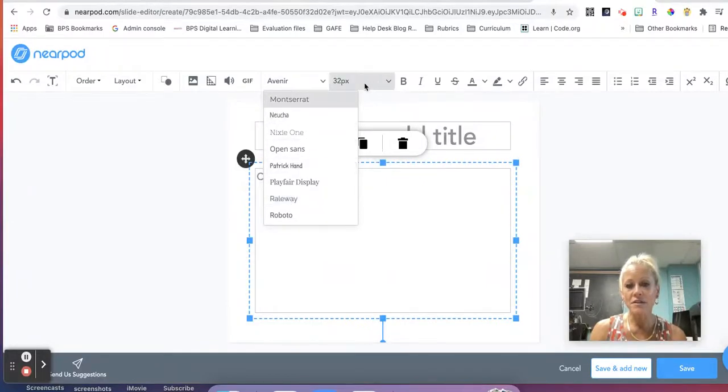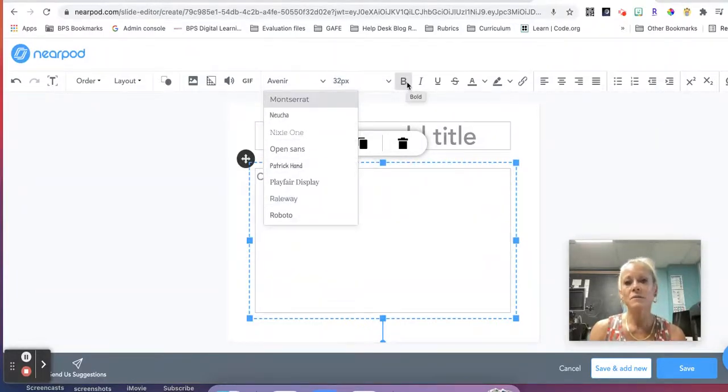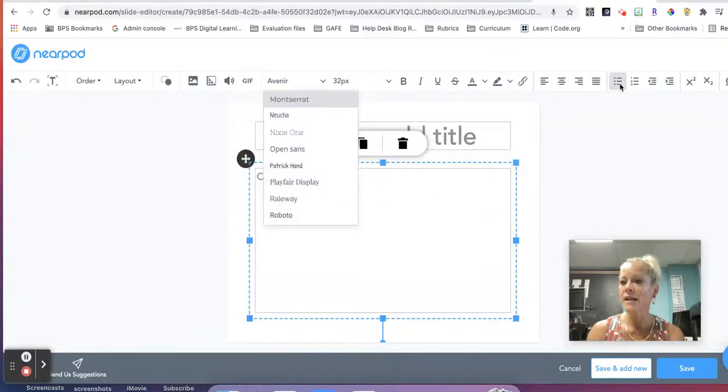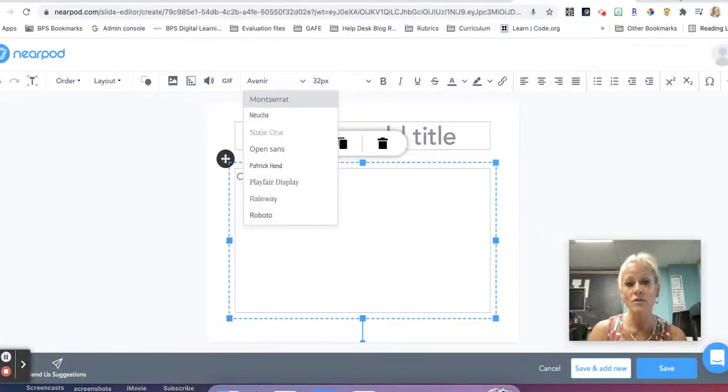I can change the size of my font, add some traditional formatting features like bold and italics and underline. I can change the alignment. I can add a bulleted list. I have some math functions as well.